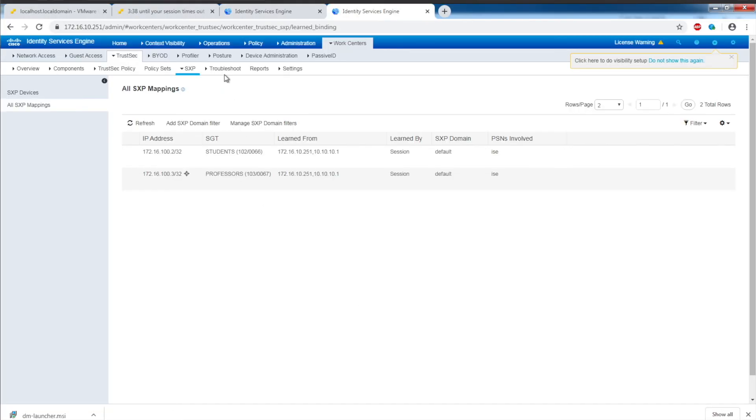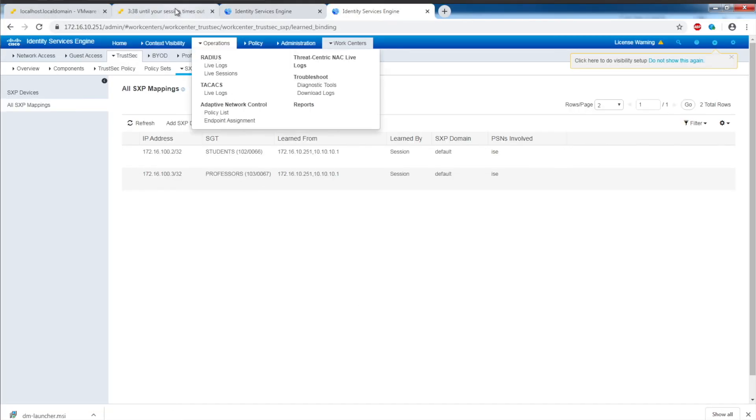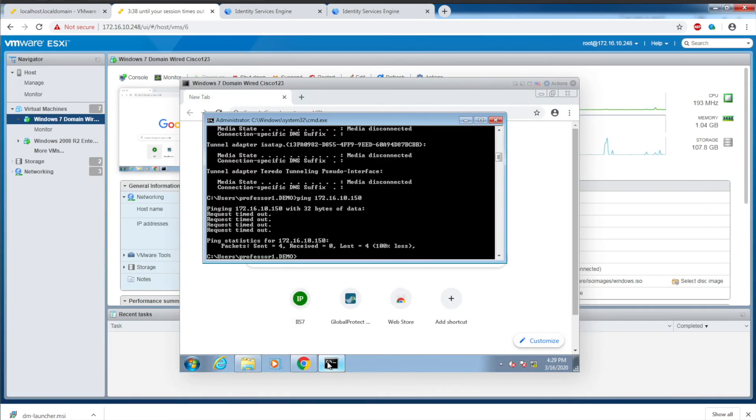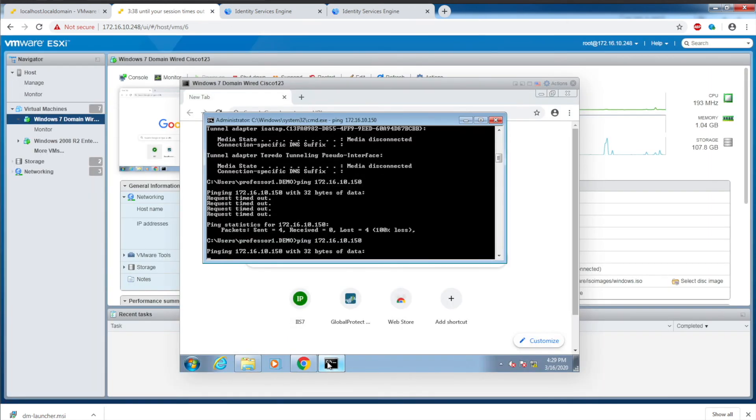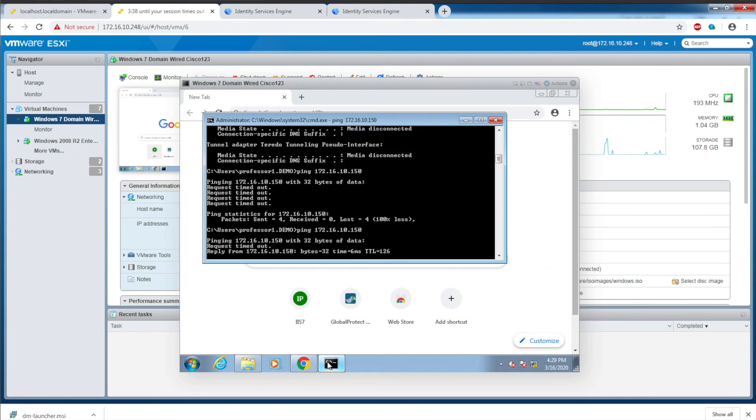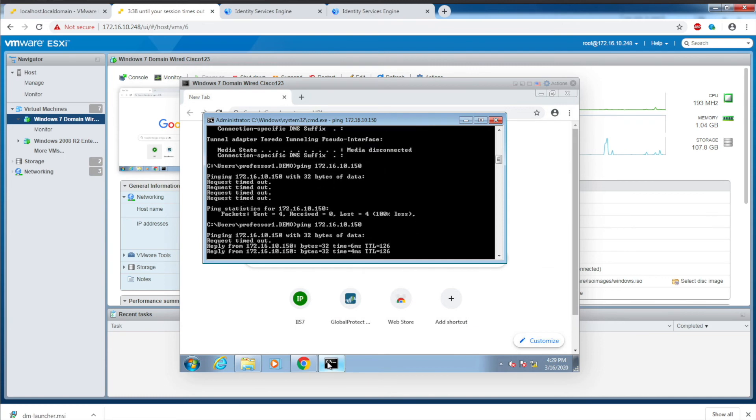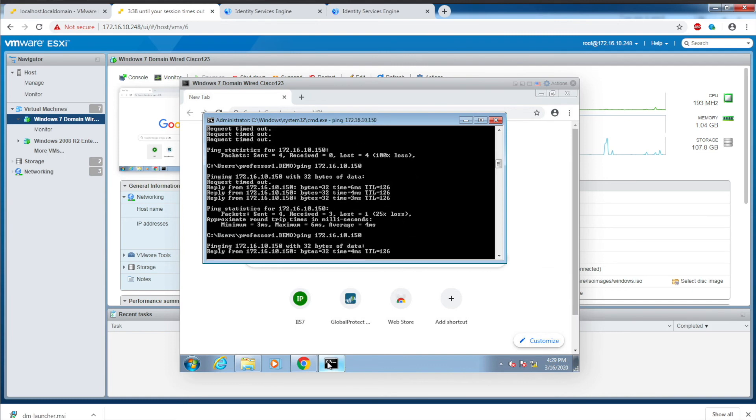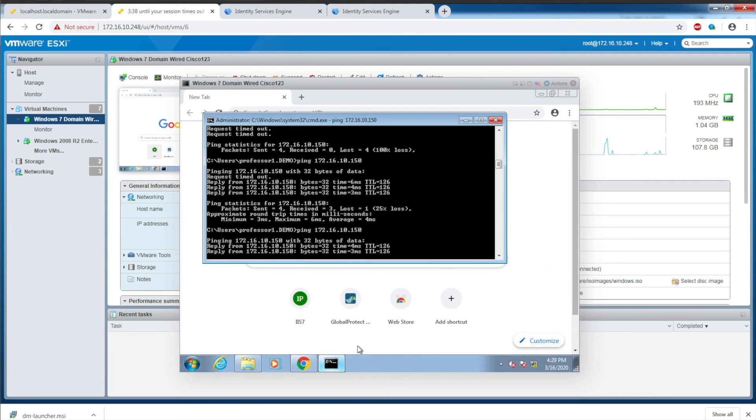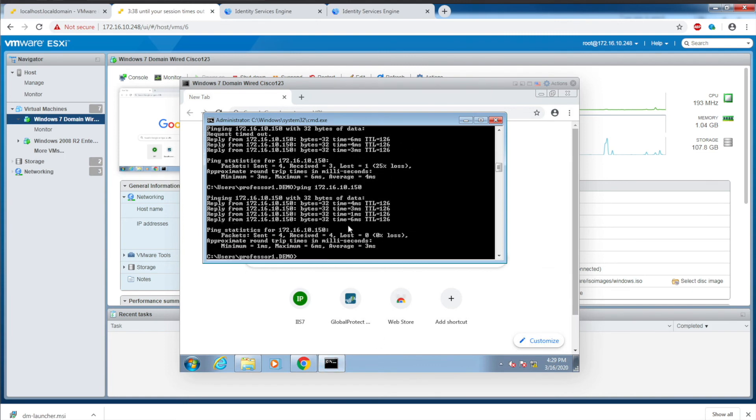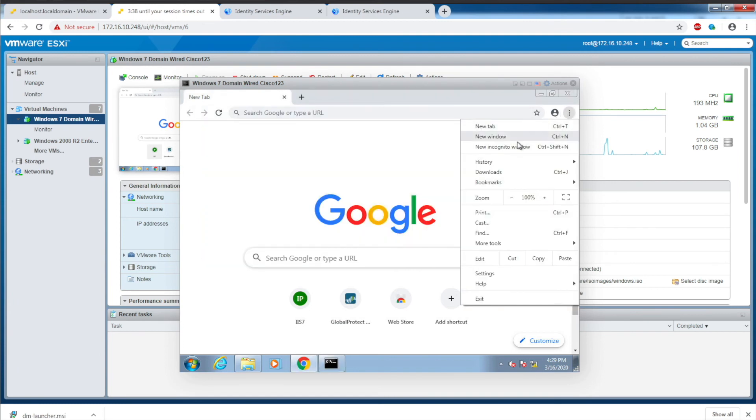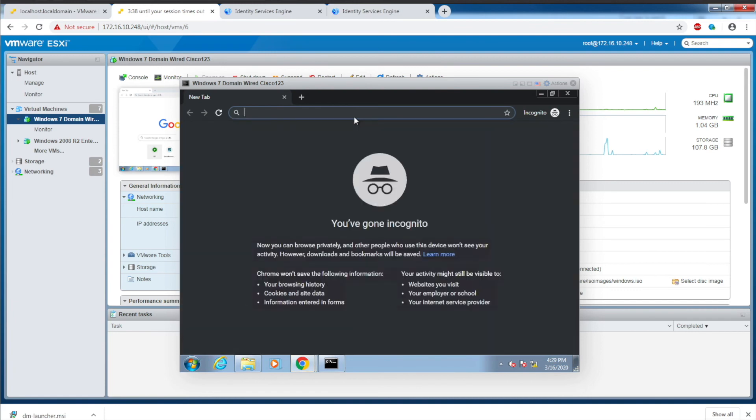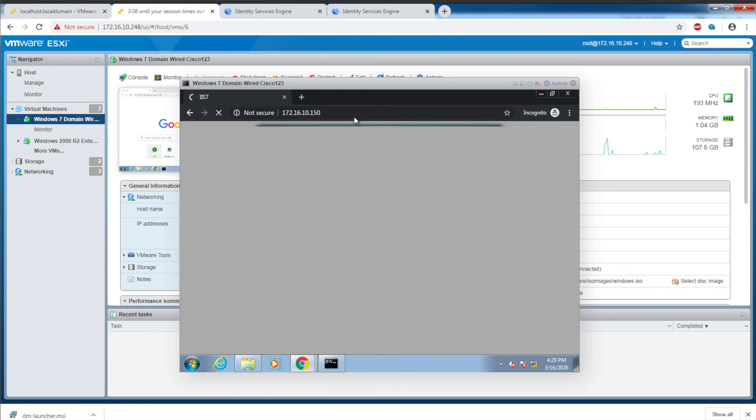From this particular host, bringing up my command prompt - first one timed out, but the second one, I have ICMP. If I bring up an incognito window, you can see I now have access to the web page here.